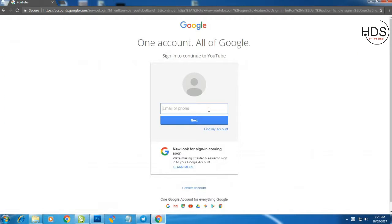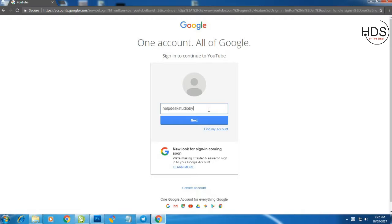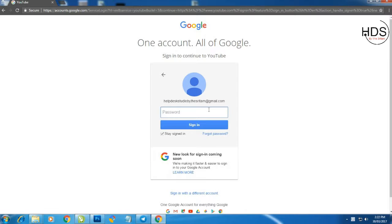Put your email id there. Click next and then put your password there. Then click sign in.